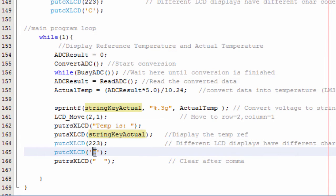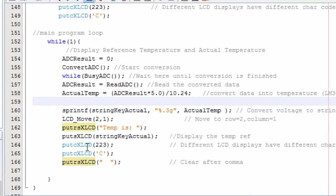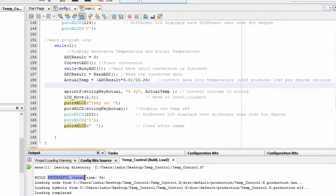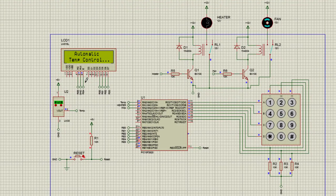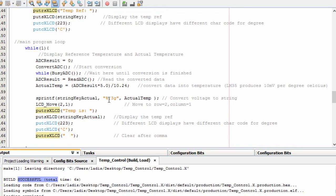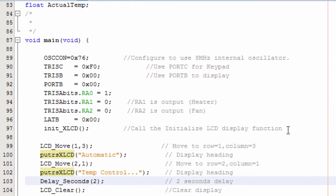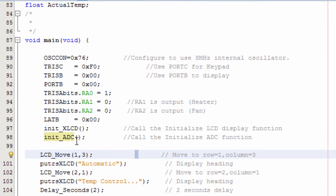Let's run the project. We set a reference temperature and it will be displayed alongside the actual temperature. Click run — build successful. We enter a reference temperature of 25, press enter, temperature reference equals 25. However, the actual temperature was not displayed because we did not call the ADC function. We need to call the init_ADC function inside the main function of the program.